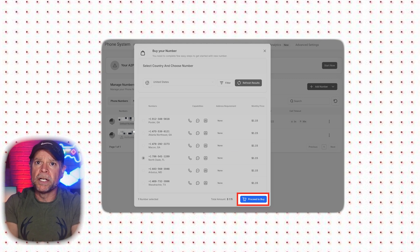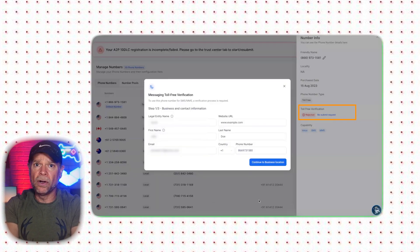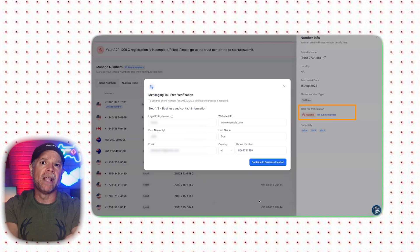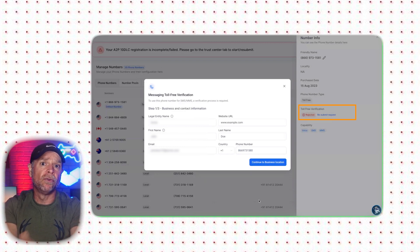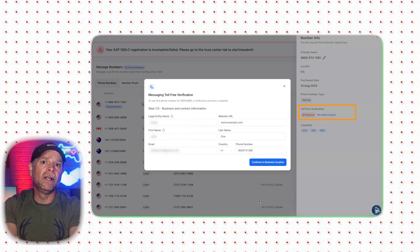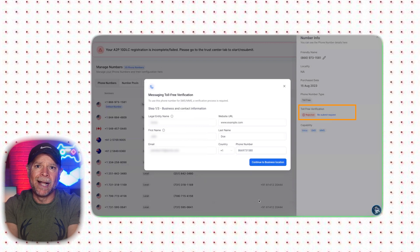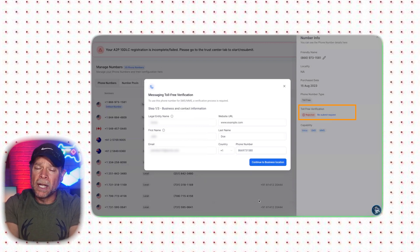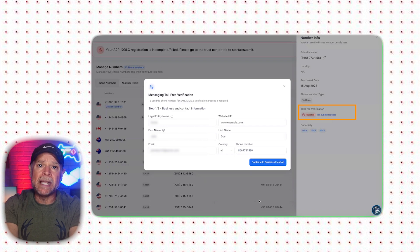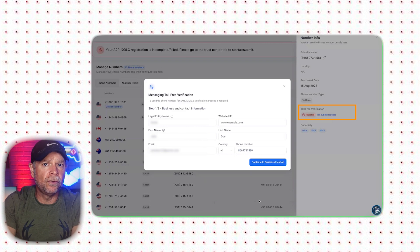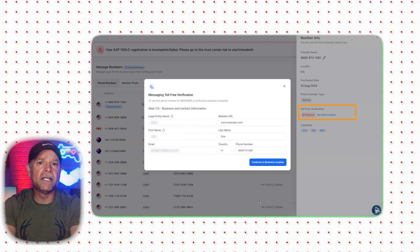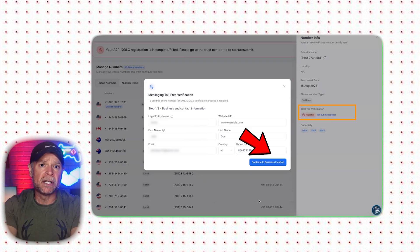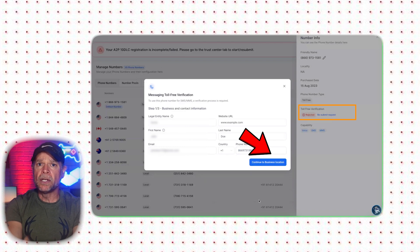Once you've purchased the number, you will receive a confirmation message. After that, click on the Verify this Toll-Free Number button at the bottom. You will then need to fill in your business and contact information, including your legal entity name, website URL, first and last name, email address, country code, and phone number. Once you've filled out all of these details, click on Continue to Business Location.